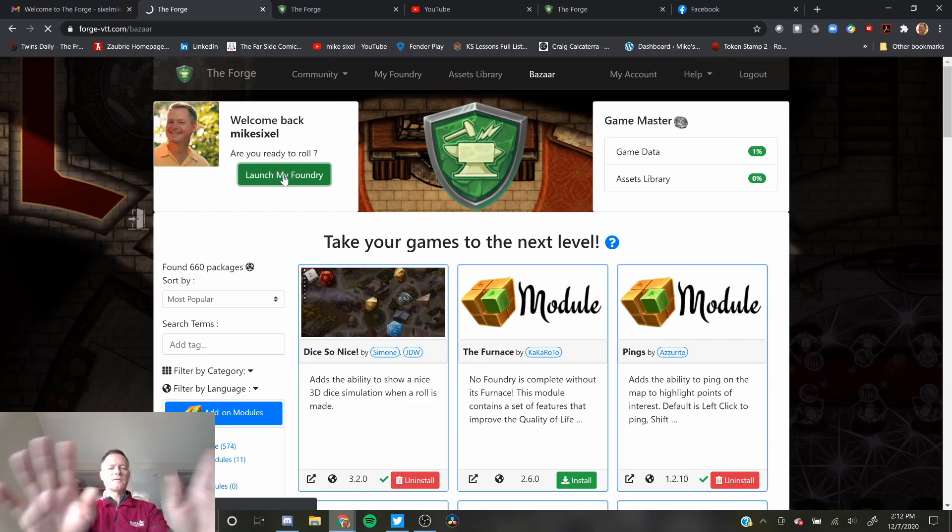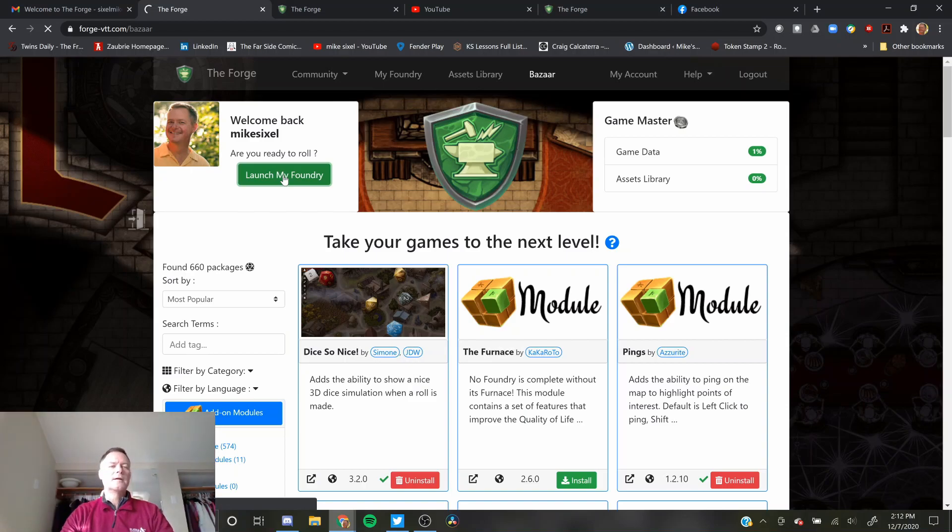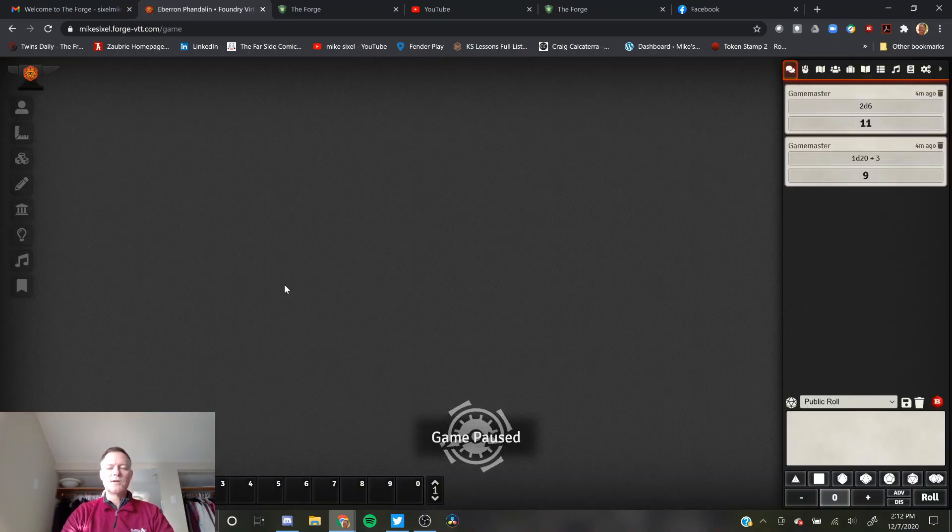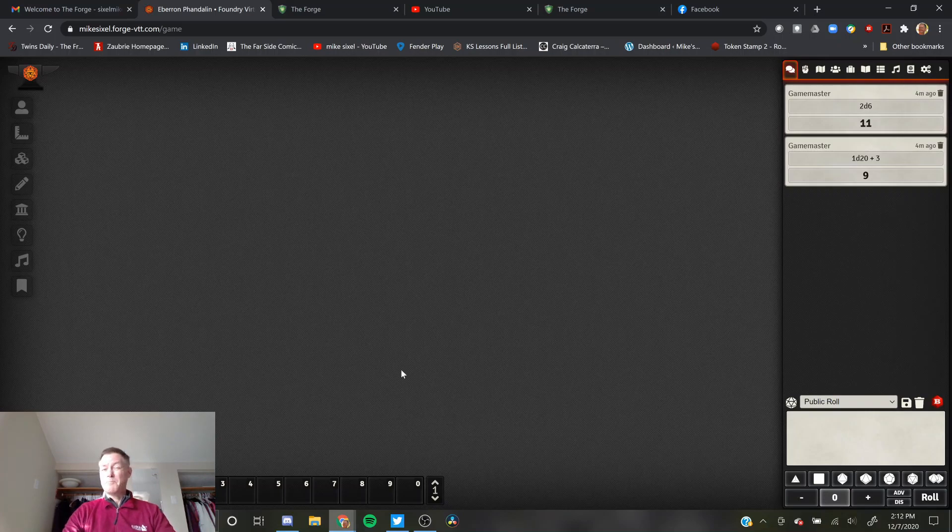This is the Forge page right here. So here we are. Game's paused. Hit Spacebar to unpause the game. I think that's what you do.